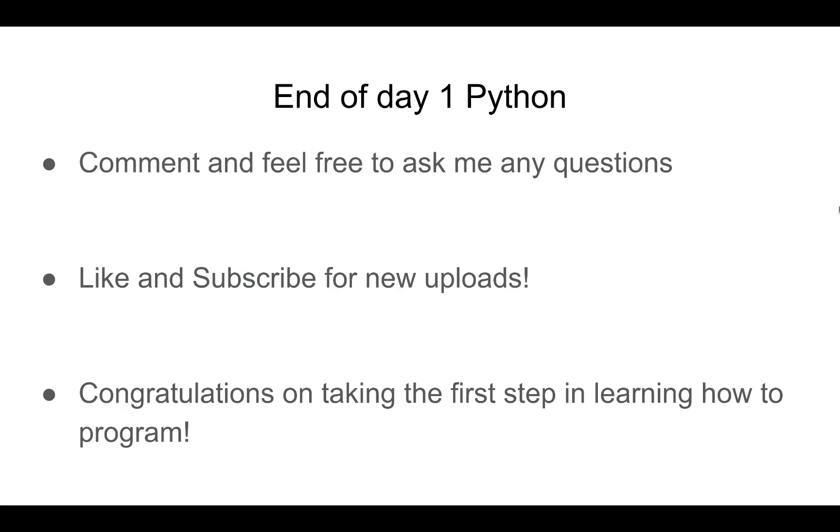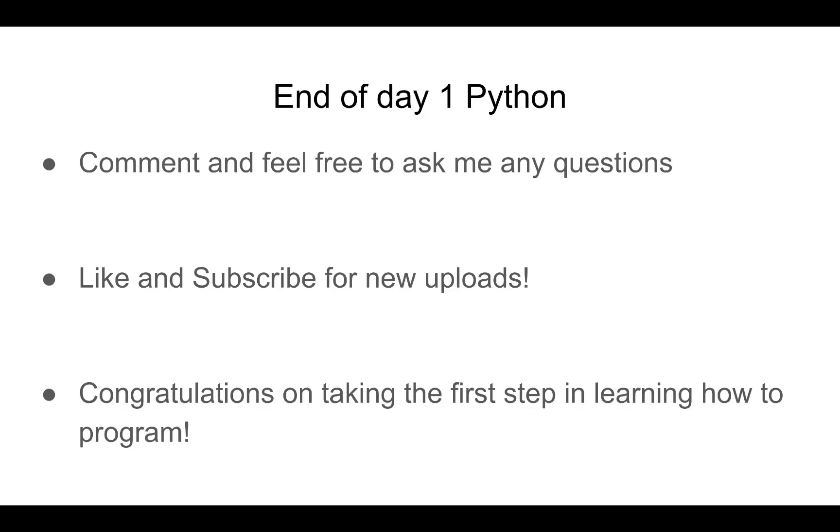This concludes our day one of Python. Comment and feel free to ask me any questions and leave any suggestions. I take them all into account. Like and subscribe for new uploads. And be sure to catch the latest content. And I just want to congratulate every one of you on taking the first step in learning how to program. And I hope that it one day will revolutionize your lives just as it revolutionized mine.